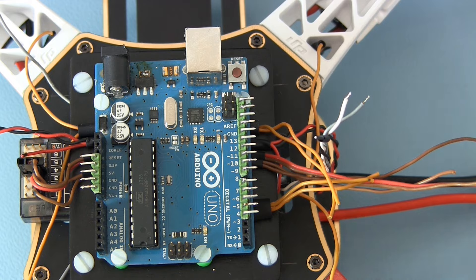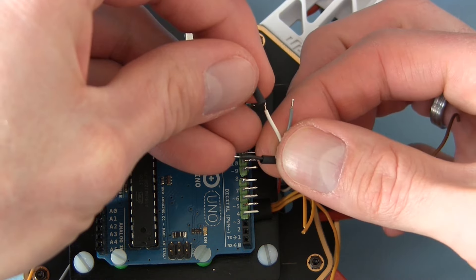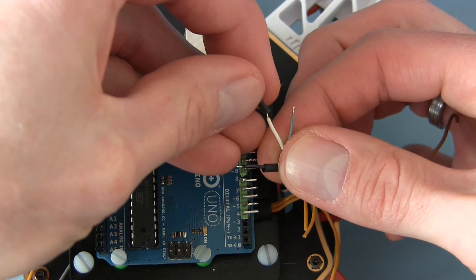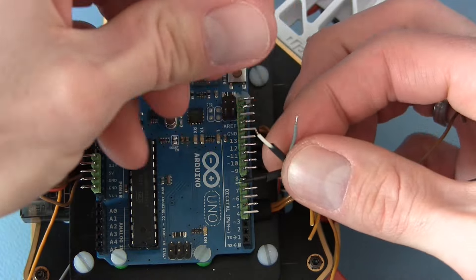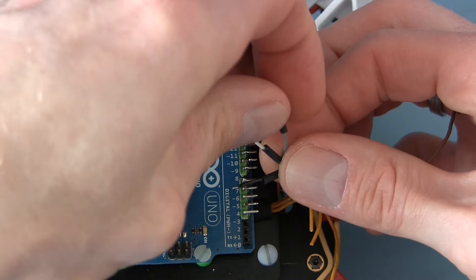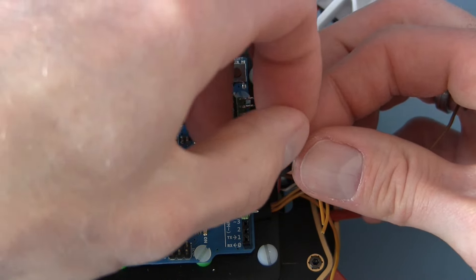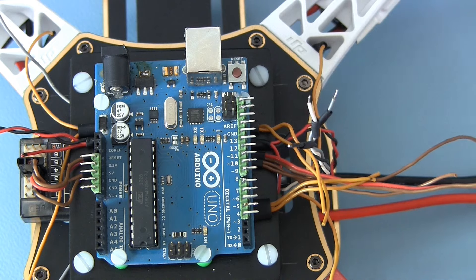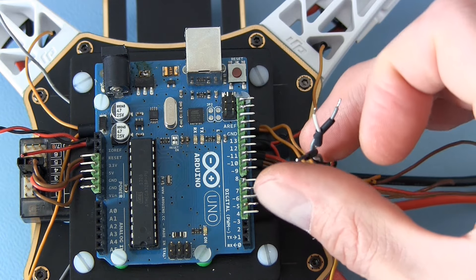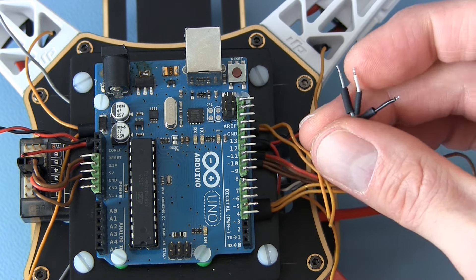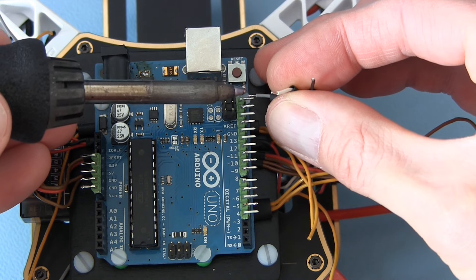Use a piece of heat shrink to isolate and protect the connections. Now you can easily solder the wires to the pin headers on the Arduino.